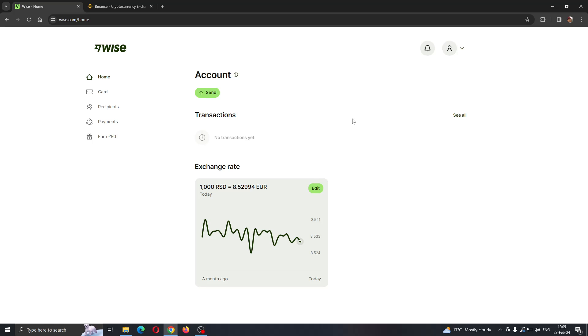Hey everybody, what's up and welcome back to today's video. Today I'm going to show you how to transfer money from Wise to Binance.